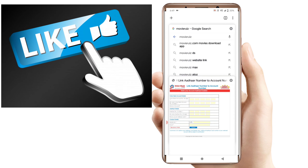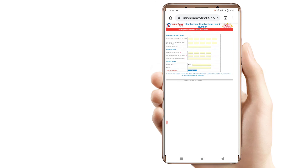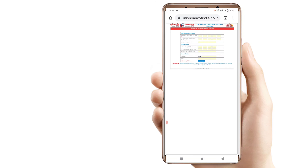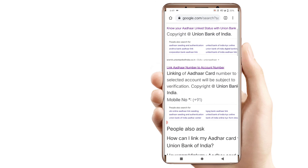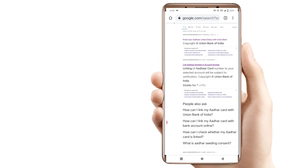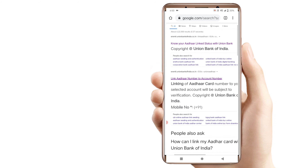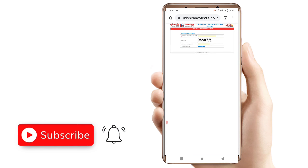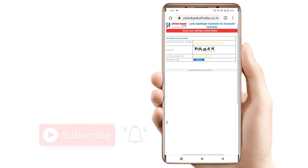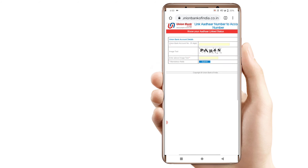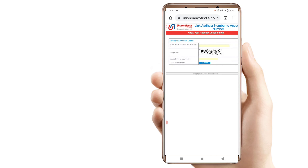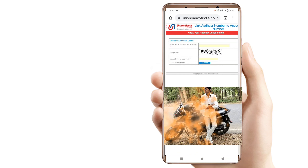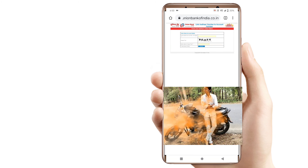You can check your status. If you want to know your linking status, you can click on the status option and submit to view your account details.